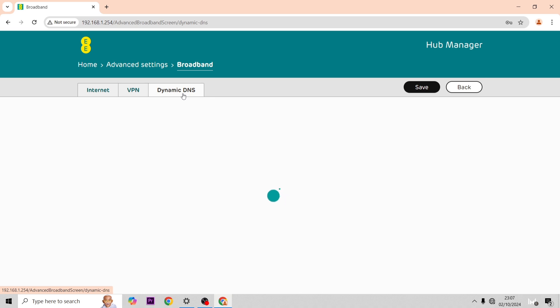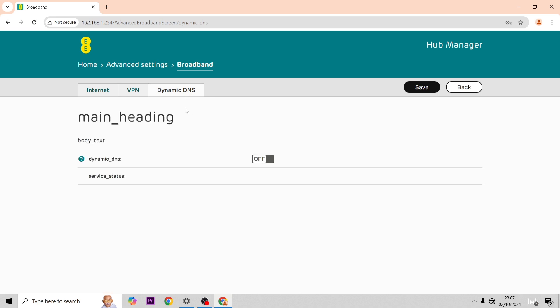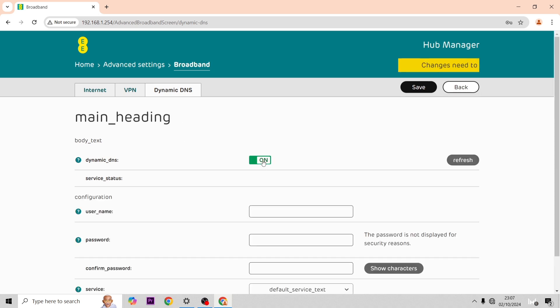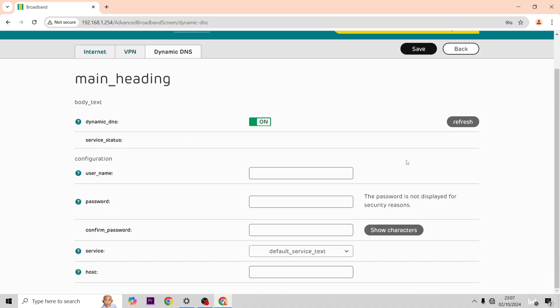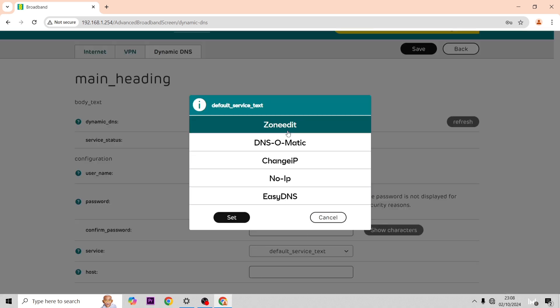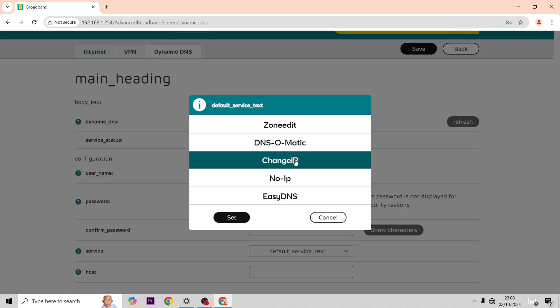Then you can also do a dynamic DNS. This hub's never been connected to the broadband so I think that's why this page has a bit of an issue with the main underscore heading. It doesn't look correct as such, but over here you can see all the DNS settings that you can change.